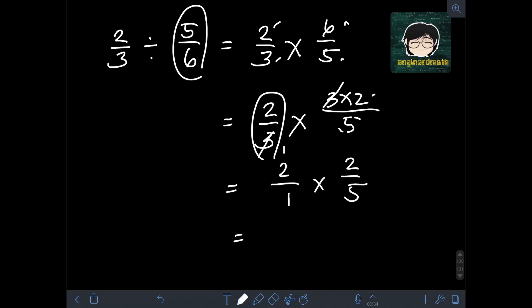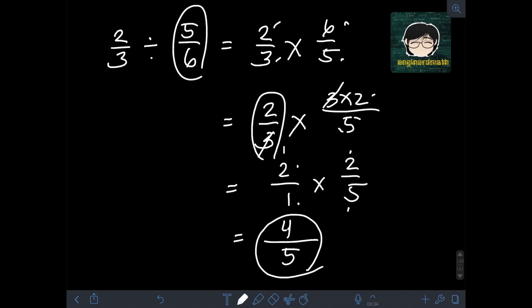Multiplying the numerators: 2 times 2 is 4. Multiplying the denominators: 1 times 5 is 5. So the final answer is 4 over 5.